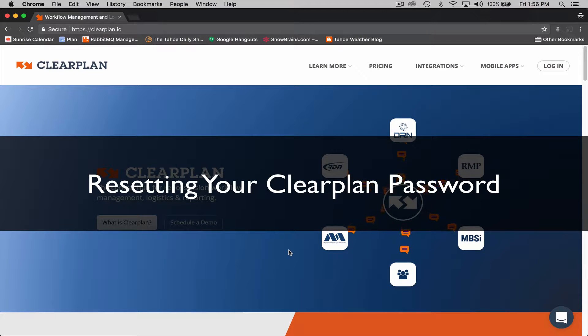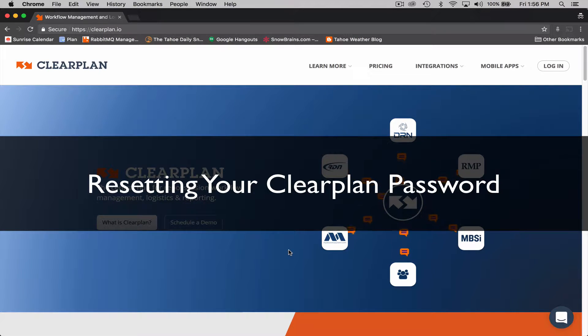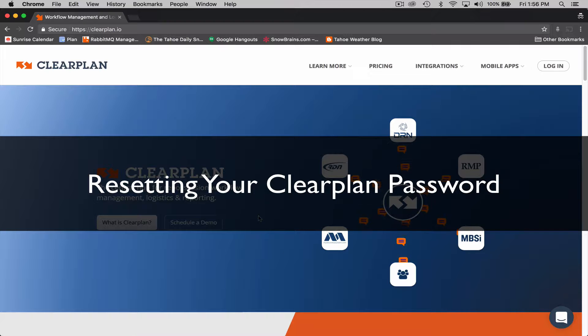Hey guys, it's John with ClearPlan. I want to show you an easy way to update and reset your password on the ClearPlan application.